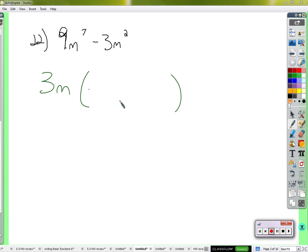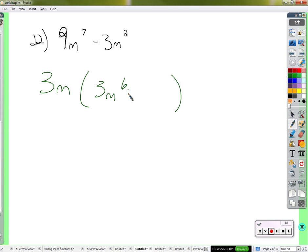What would it take — 3m times what — to give me 9m to the 7th? 3m to the 6th. What would this have to be so that 3m times this thing gives us 9m to the 7th? 3m times negative n. That makes it negative. And n times n to the 10 squared.